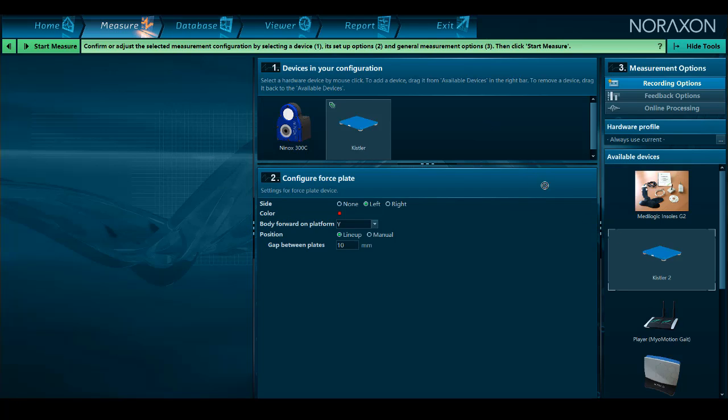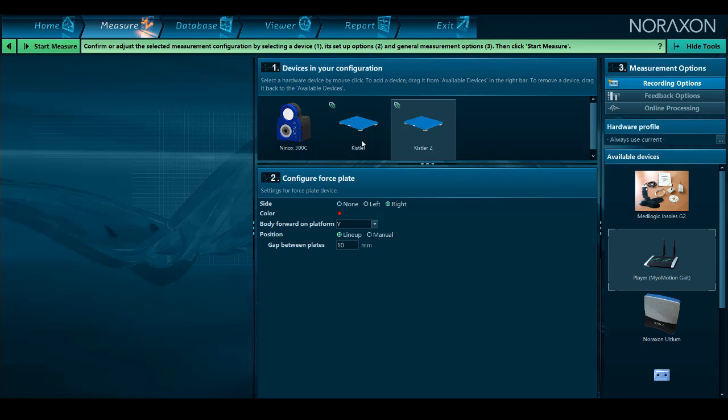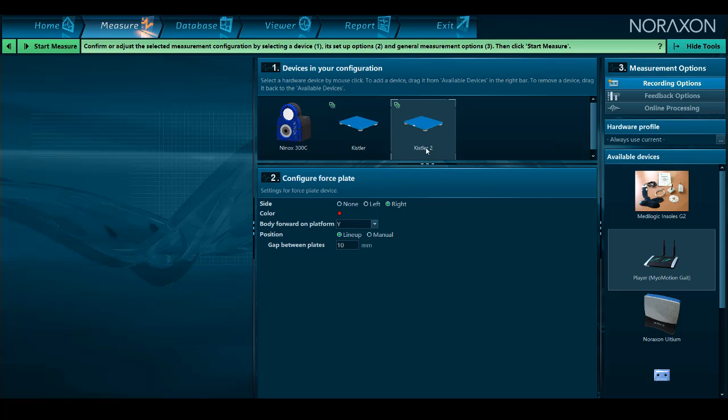For now, we will configure each plate as left or right but leave the body position as is and enter the measurement window.